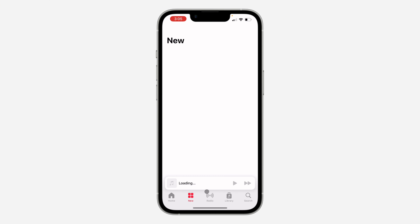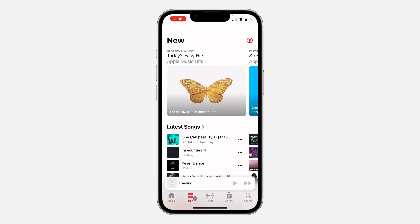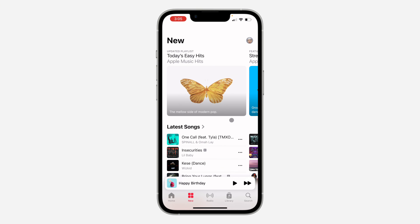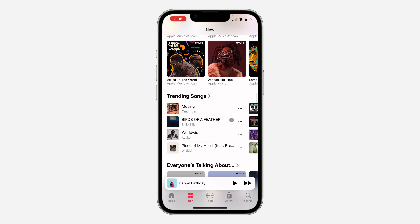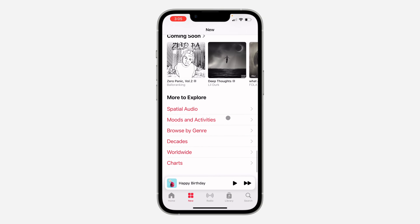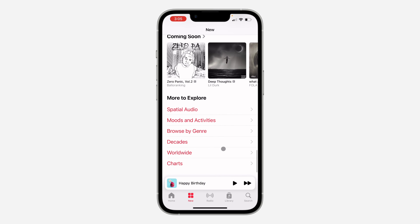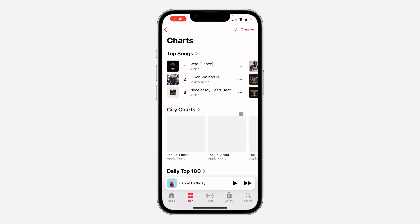The first thing is open up Apple Music and click on New or Browse at the bottom. Once you click on it, scroll down to the bottom and select Charts.